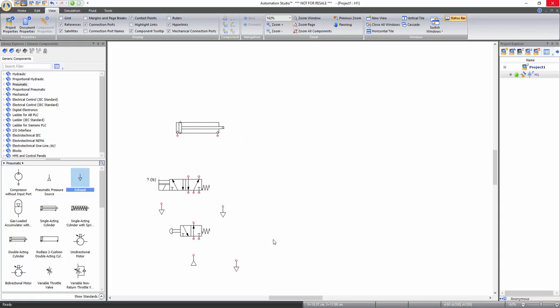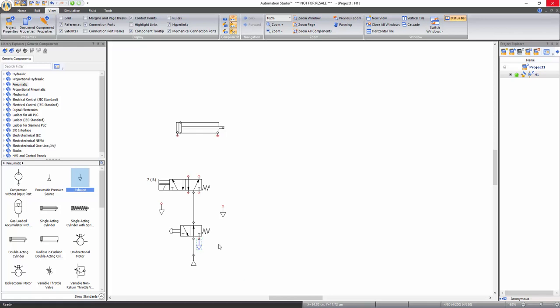Now establish connections between these components to create the pneumatic circuit. To connect components, move your cursor over a red connection port and click when the target sign appears, release the button, draw your line with the cursor, and click on a second connection port to establish connection between those two components. Both connection ports automatically become black when linked. Similarly, connect the working port of the 3x2 way valve to the pressure in port of the 5x2 way directional valve.